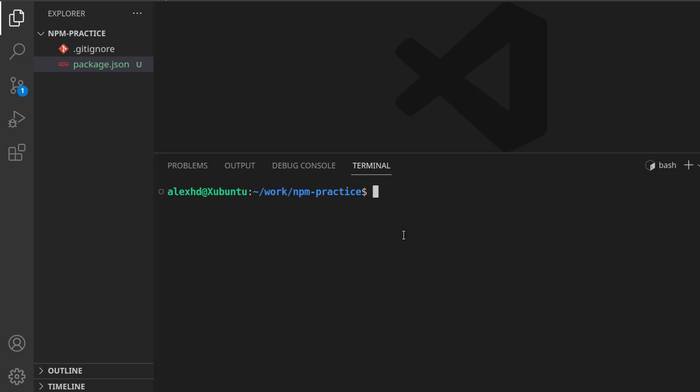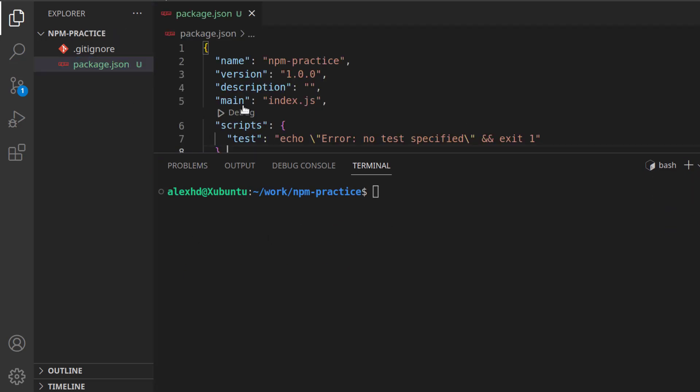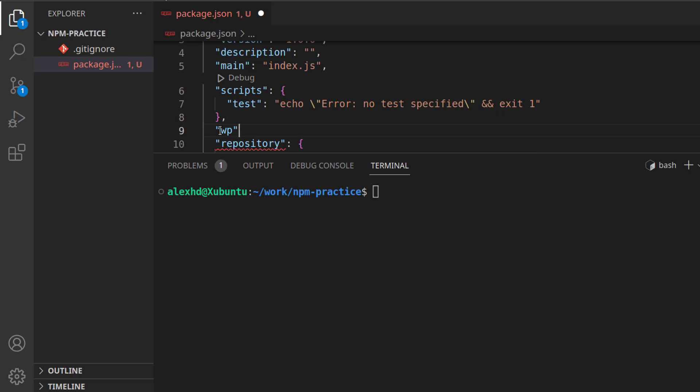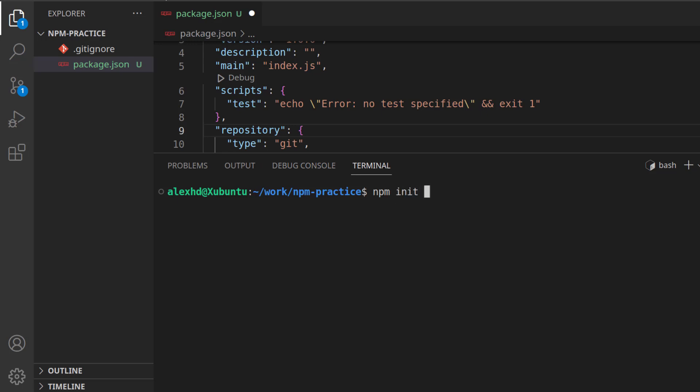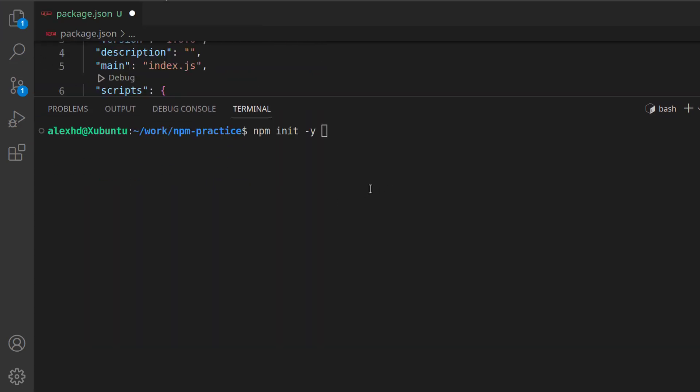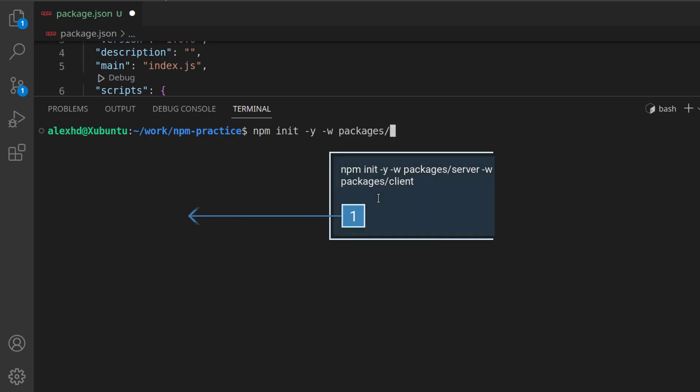What I want to introduce now is the workspaces. So I could just simply write here workspaces and populate this right here, but a simple solution would be to use the NPM CLI. So I will still call NPM init -y, but this time, let's focus on the terminal. NPM init -y, and I will pass here the -w flag, which stands for workspaces, and I will want two workspaces in a package folder. I will call here workspaces packages/server, and again, another workspace in packages/client. Call this.